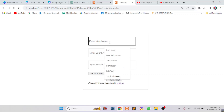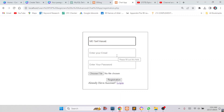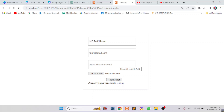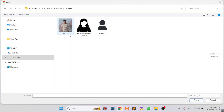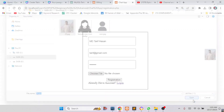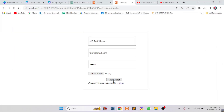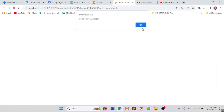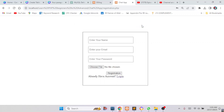Now I have to fill up the registration form. I am writing down my name, Muhammad Tarifasan, then my email, and then my password. Now you have to select a photo — suppose I am selecting this one. I will click on Registration. Here you can see: registration successful.